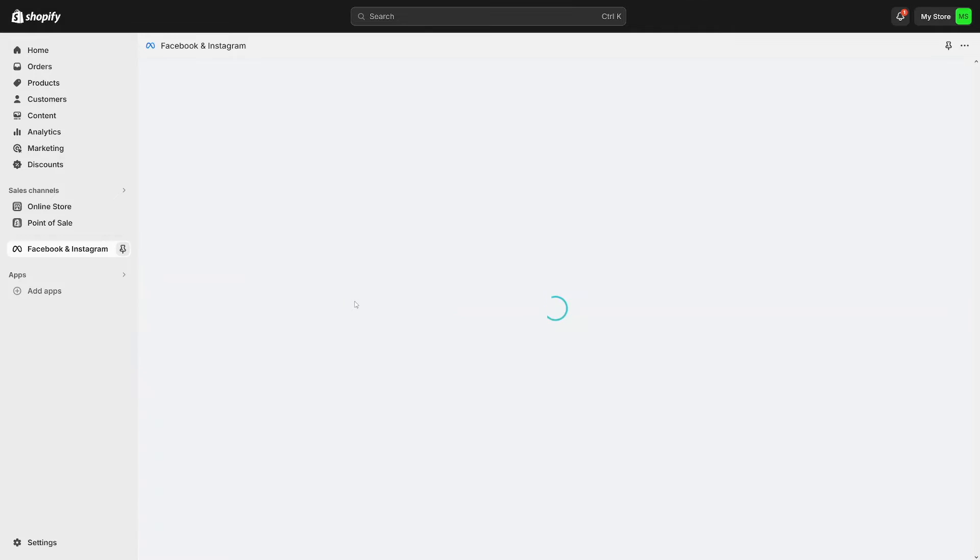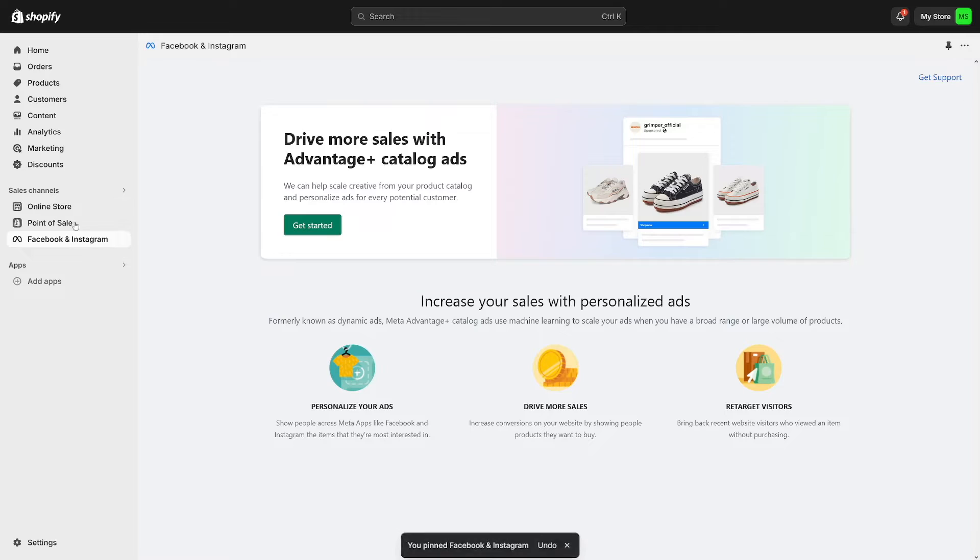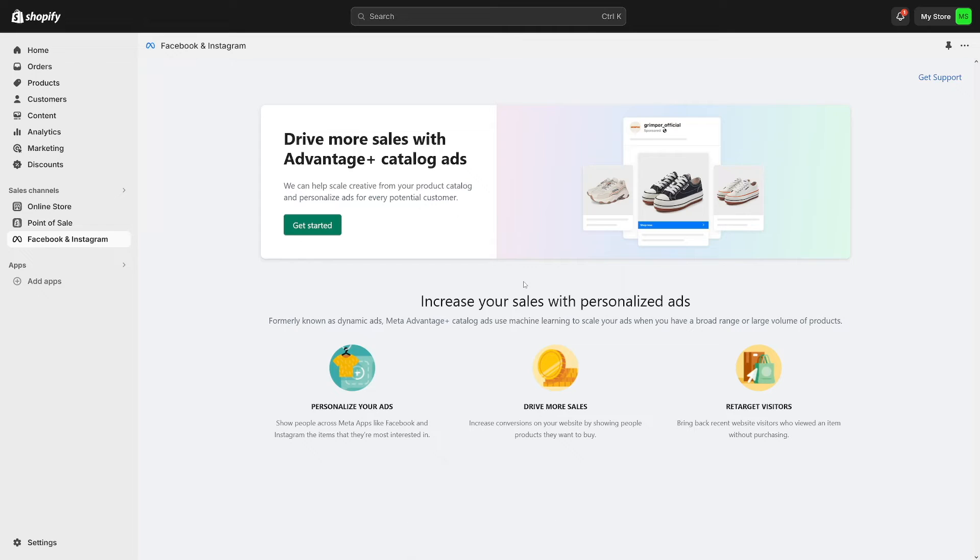And now as you can see you've got your app here on the left. I'll just go and pin this to my navigation here. So it's here. And yeah this will work with Instagram and Facebook as well. So you don't have to do it twice. Meta is Facebook plus Instagram.